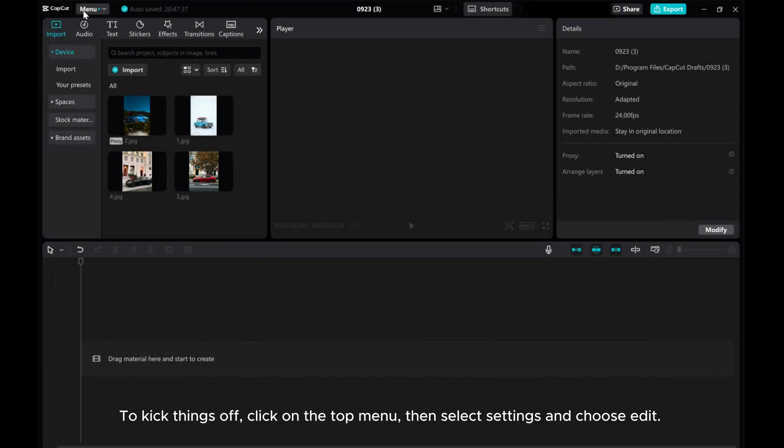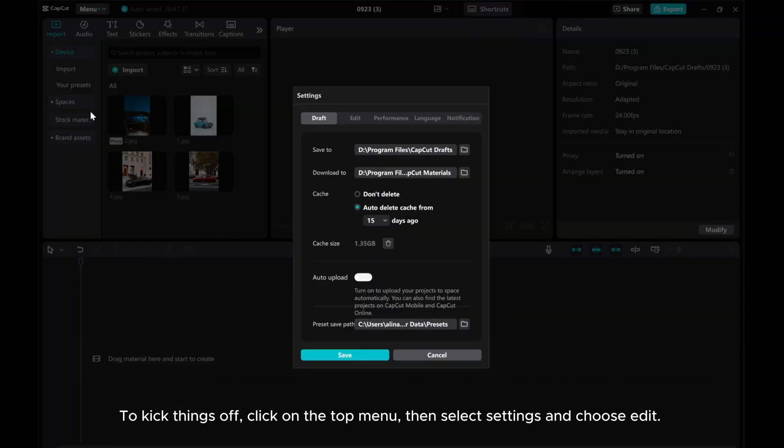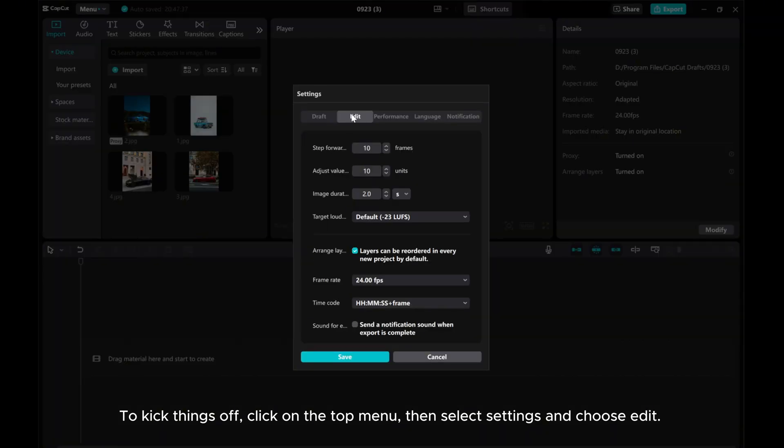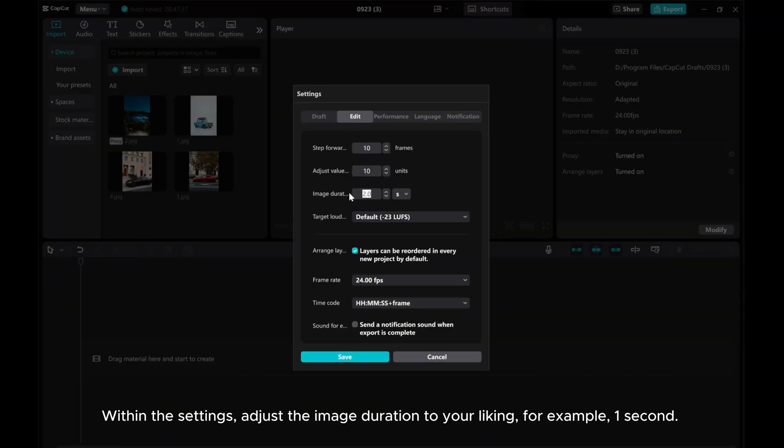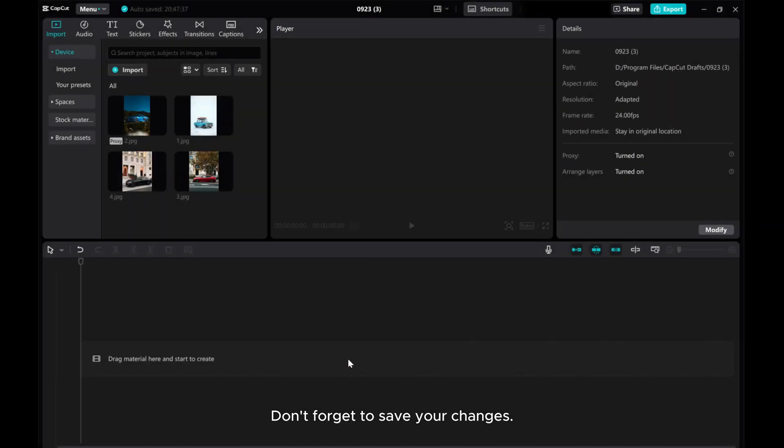To kick things off, click on the top menu, then select Settings and choose Edit. Within the Settings, adjust the image duration to your liking, for example, one second. Don't forget to save your changes.